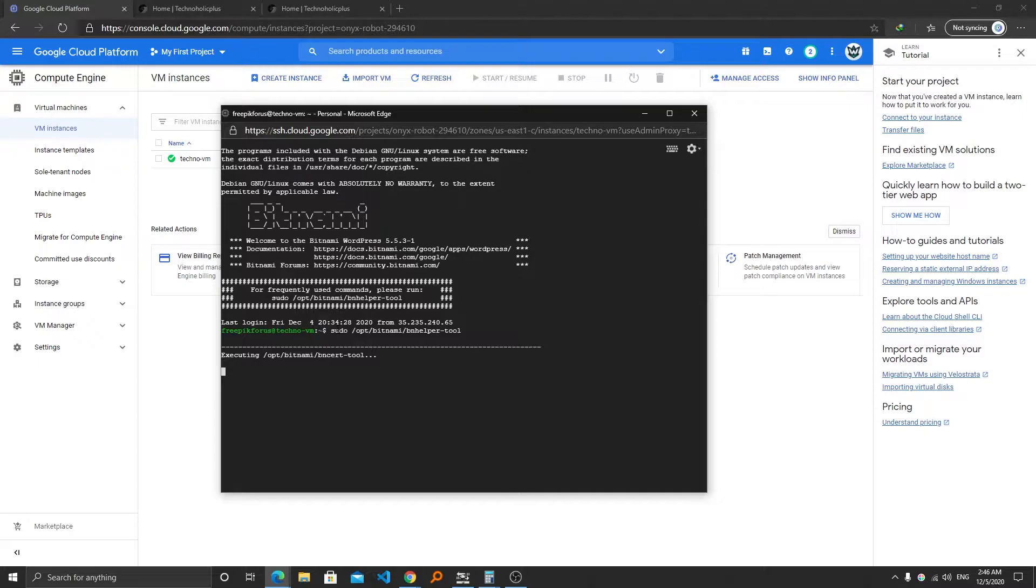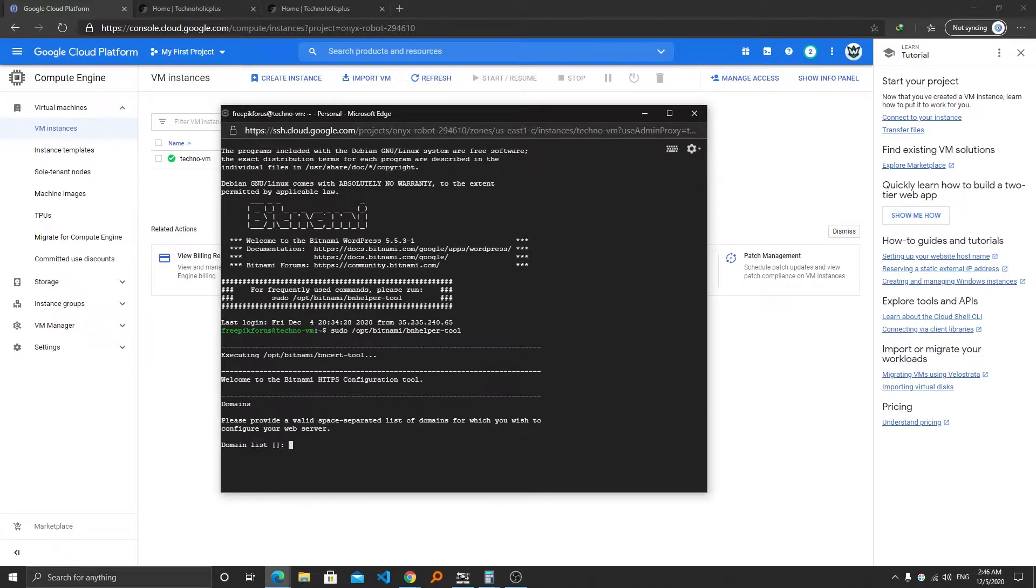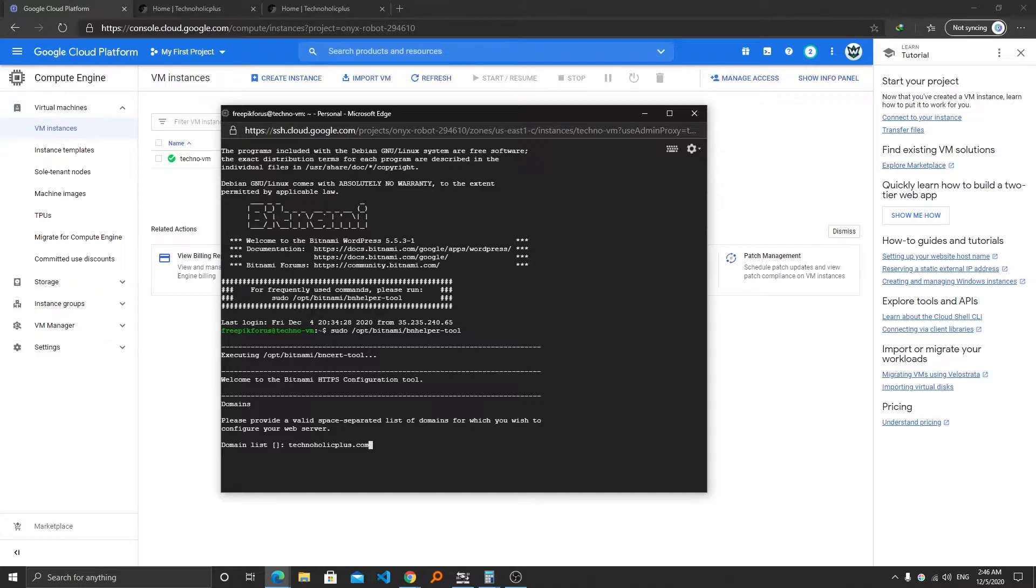Now here we require to provide our domain name, so enter your domain name just like I am entering mine and then press enter. Now here it is asking us to include the www version as well, so we can say yes.